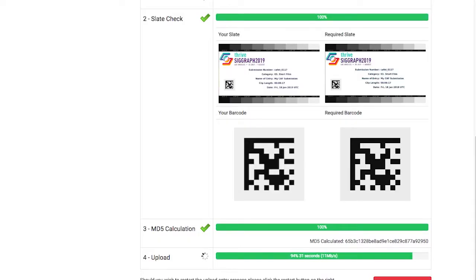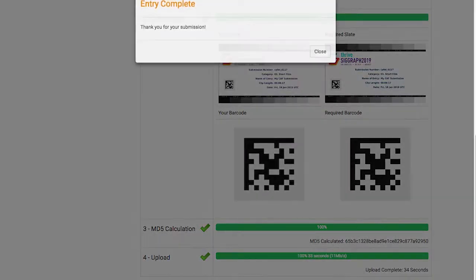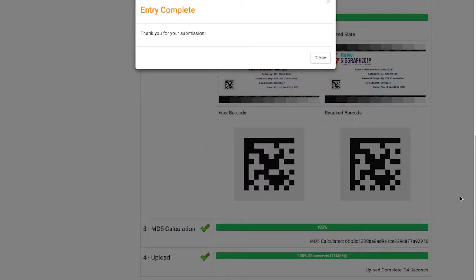Once my video upload is complete, I'll get a notification in the browser, and I can exit the webpage safely.